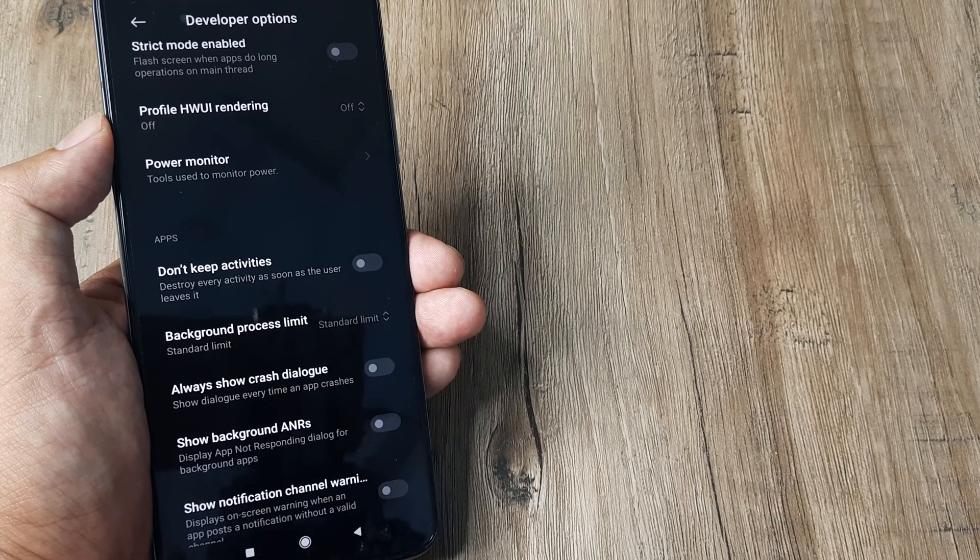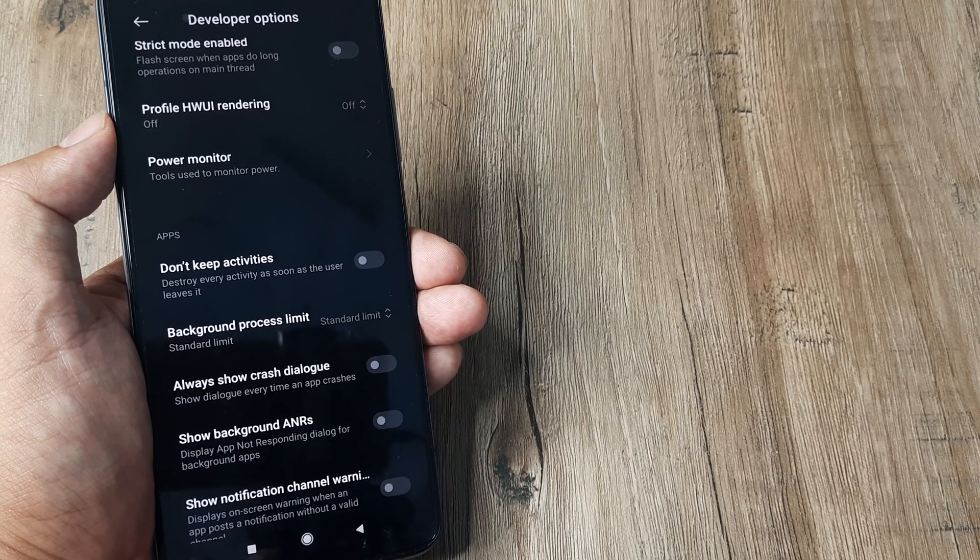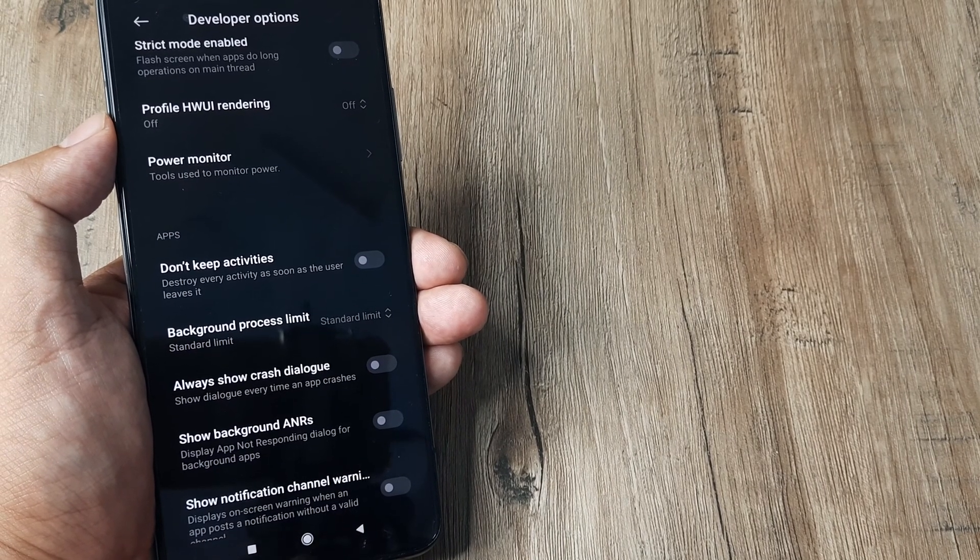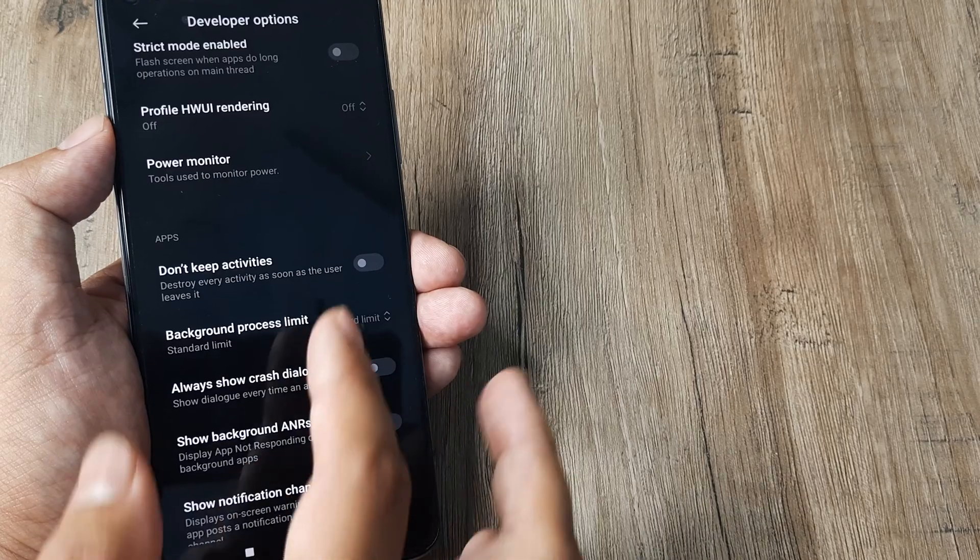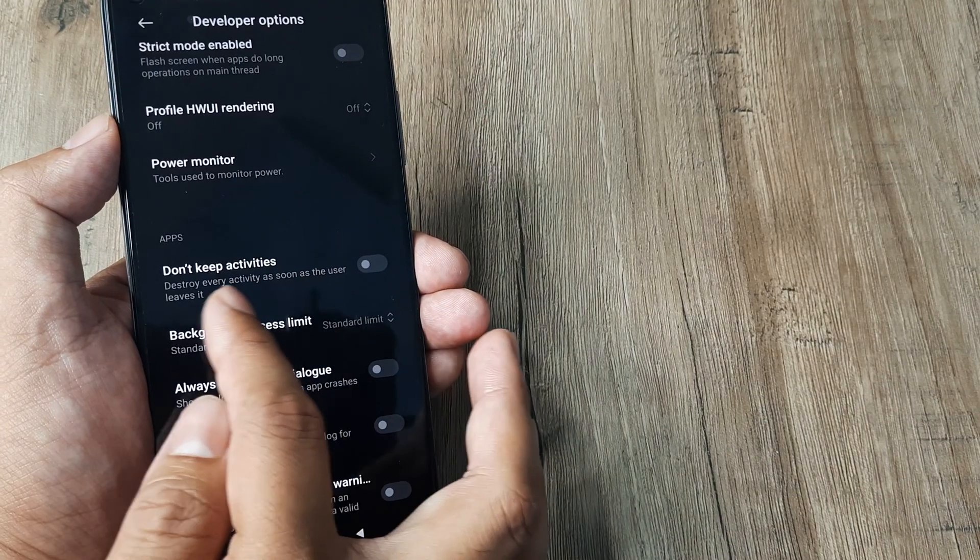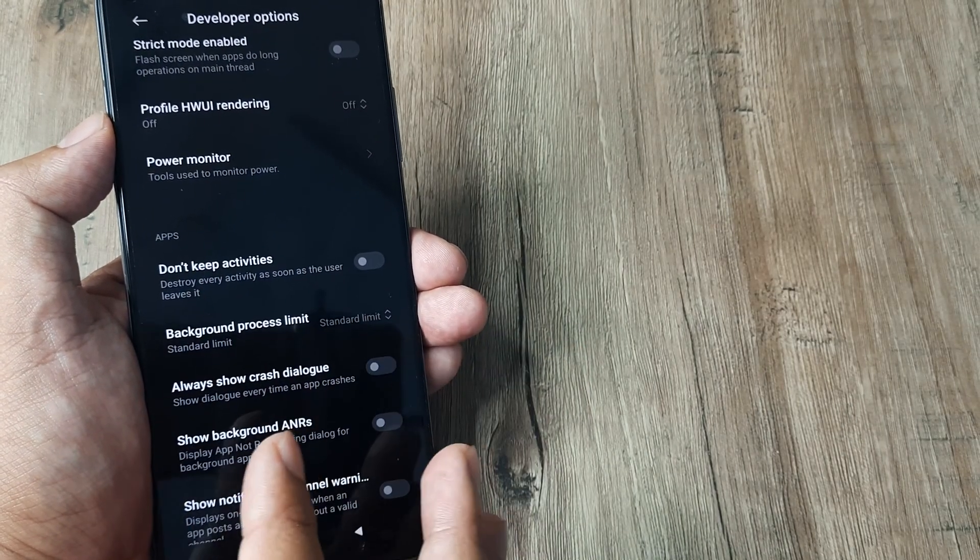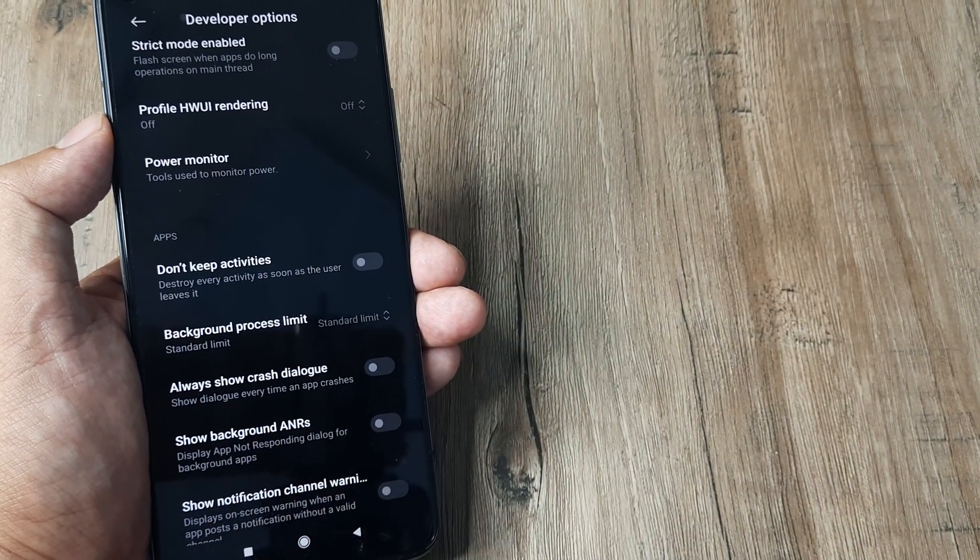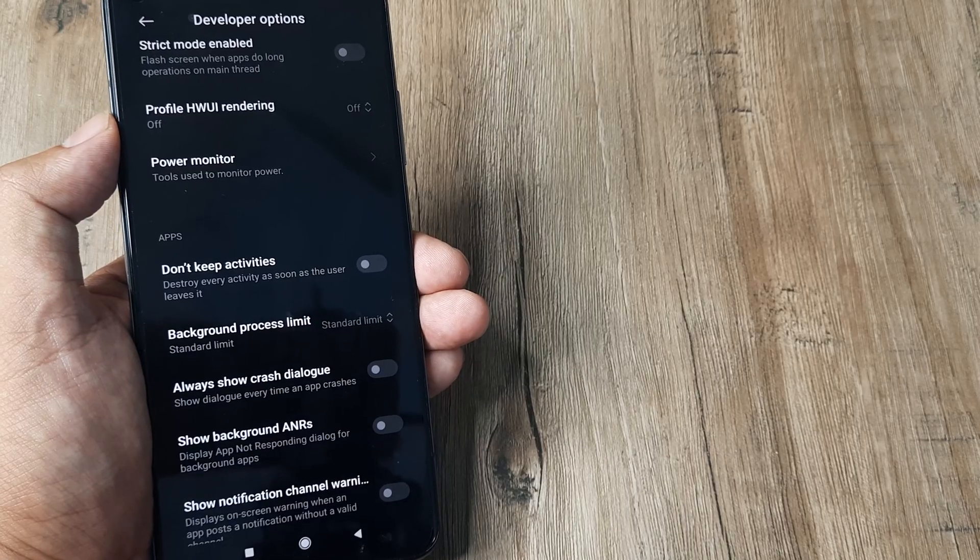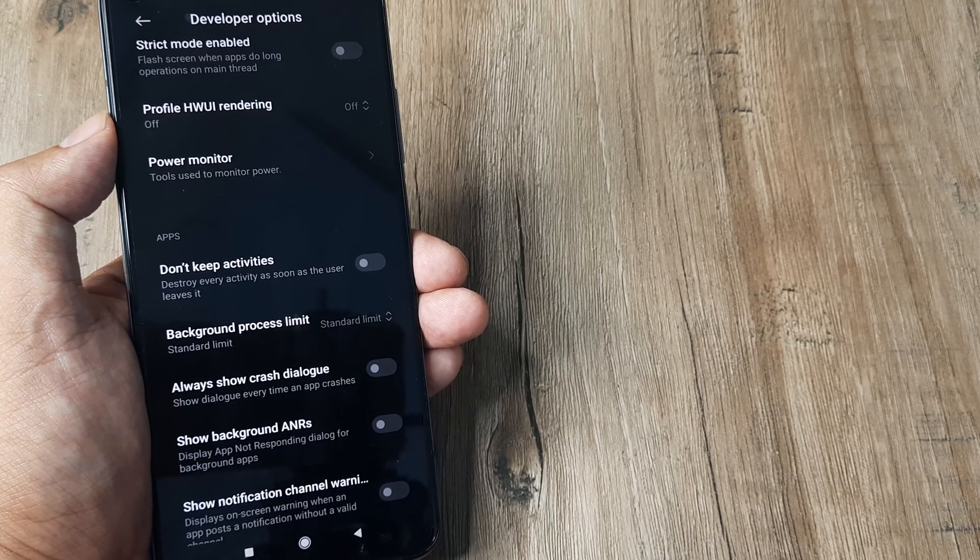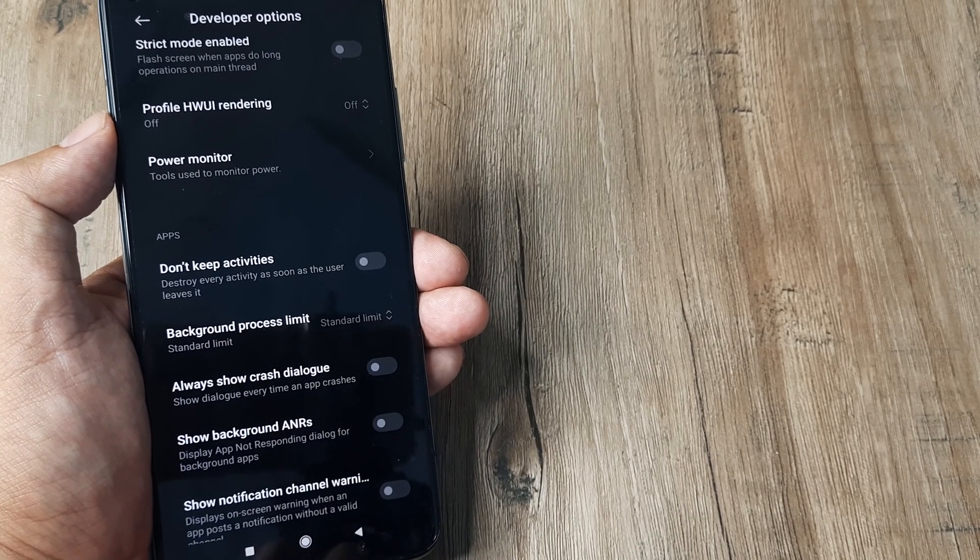Camera, or any other application you use on Android, is nothing but an activity. When 'Don't keep activities' is enabled, as soon as you use multiple apps and are outside the camera app for a moment, the camera app will close automatically. You don't want that to happen, so just disable this.